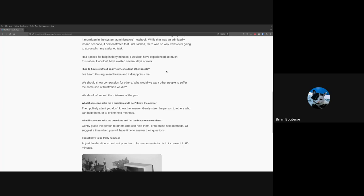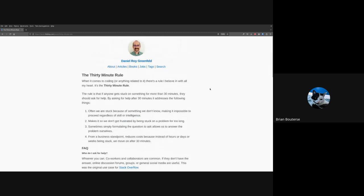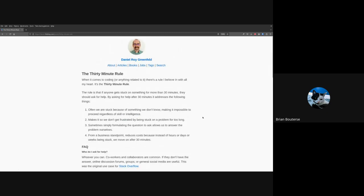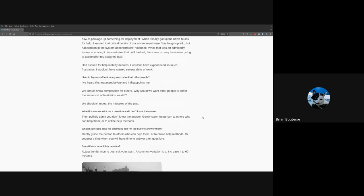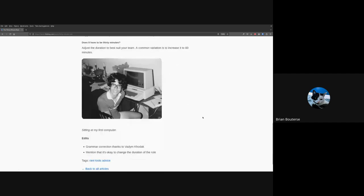So there's a link here in the chat, or in the agenda to it. But you can look it up. It's research like Danny 30 minute or Danny Greenfeld 30 minutes and you'll find this blog post. And I wanted to encourage you. Here's a picture of Danny. There you go. 30 minute rule.